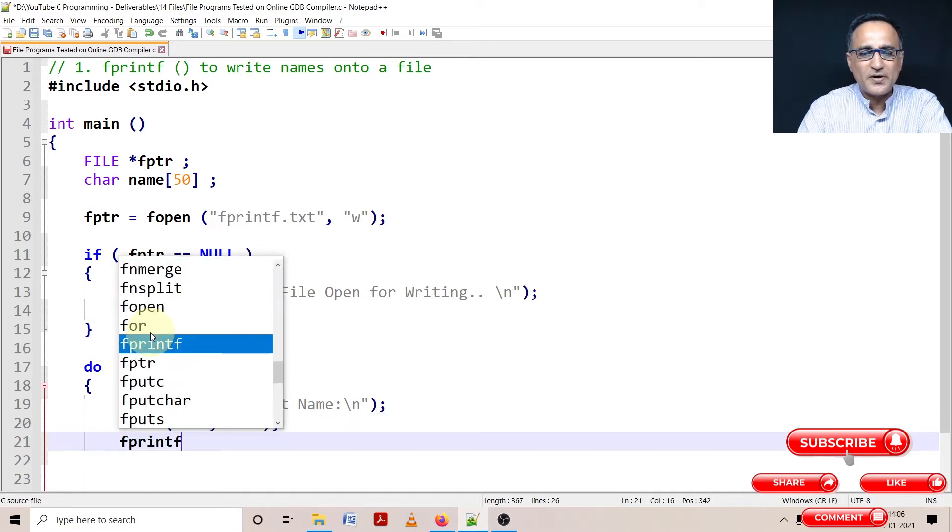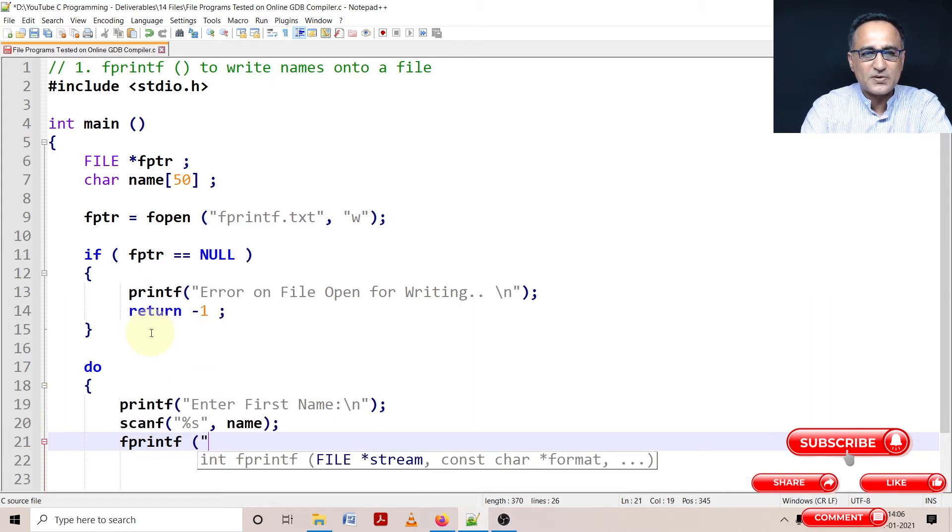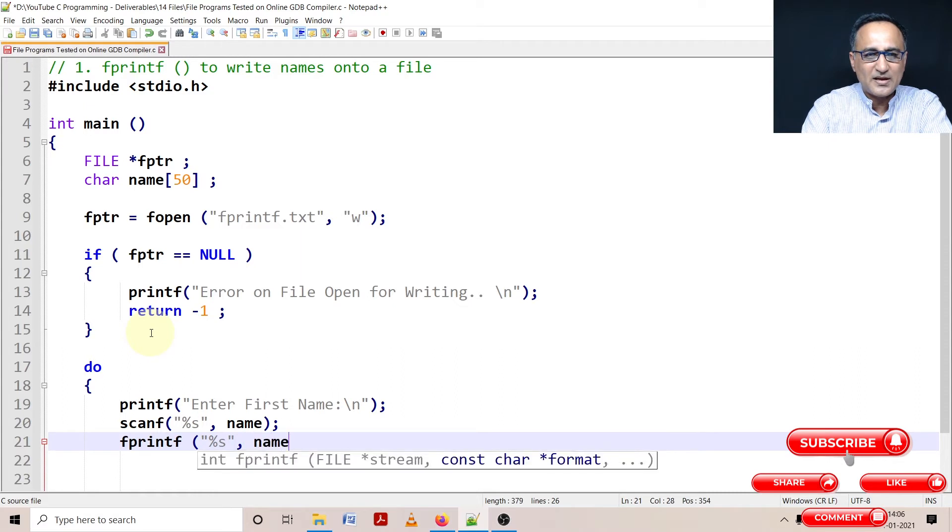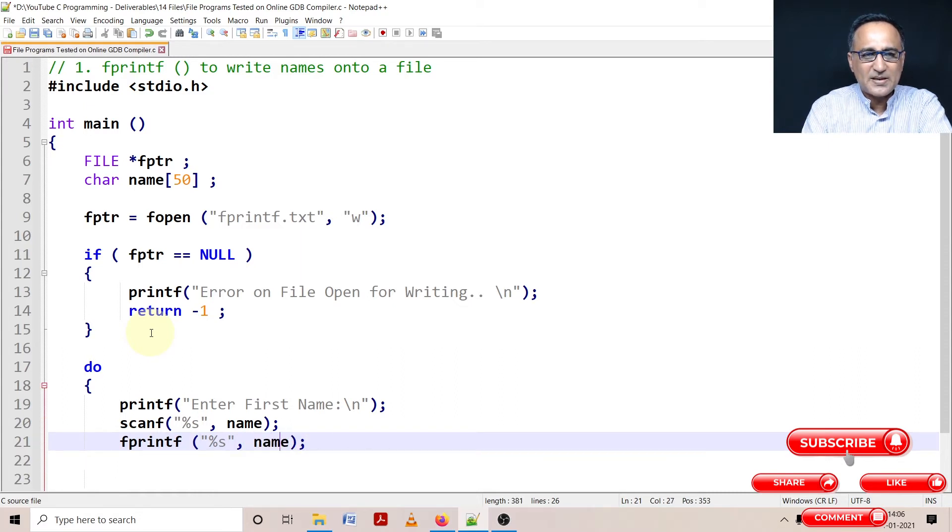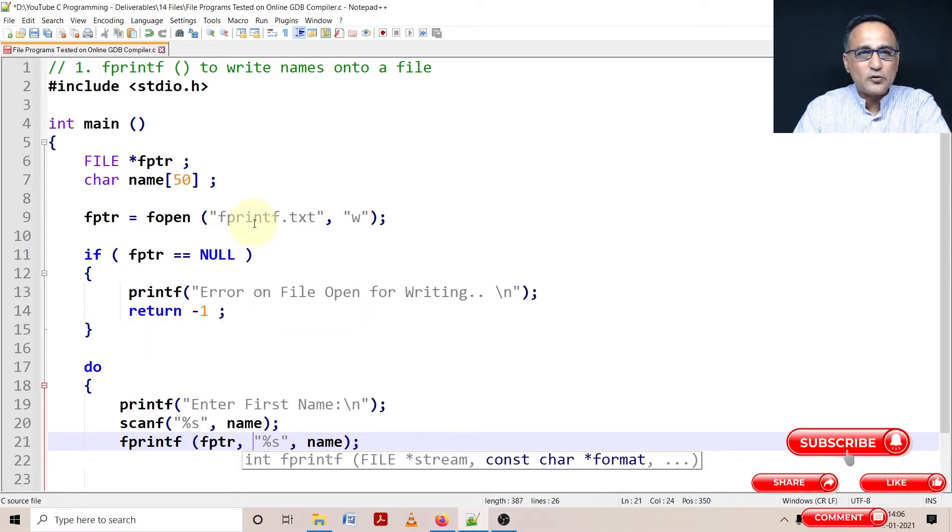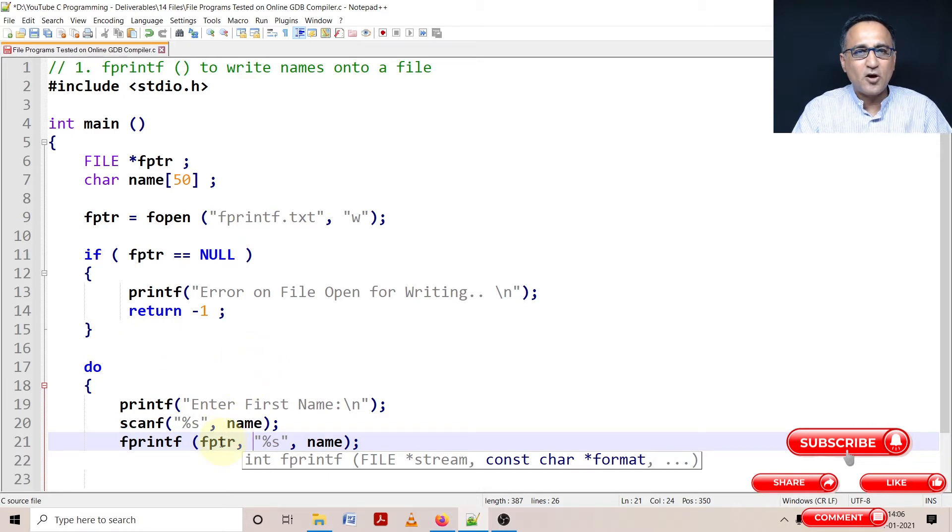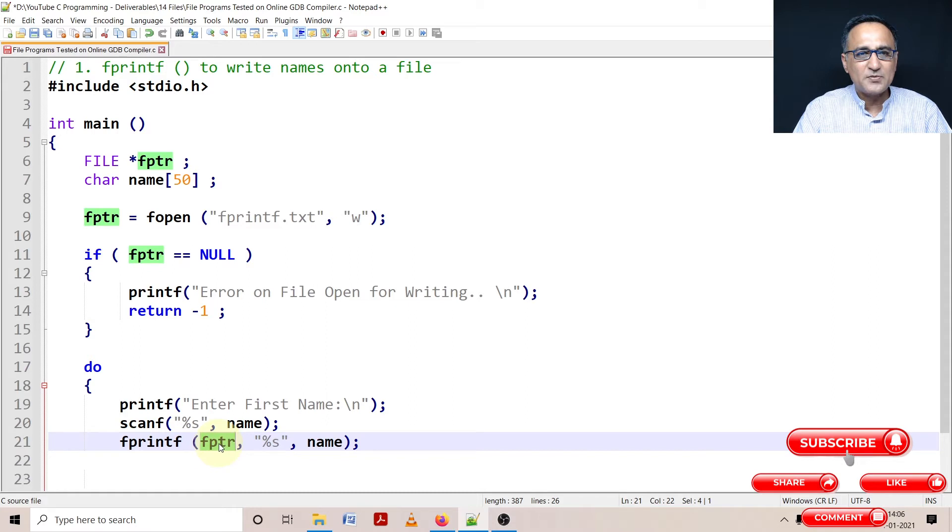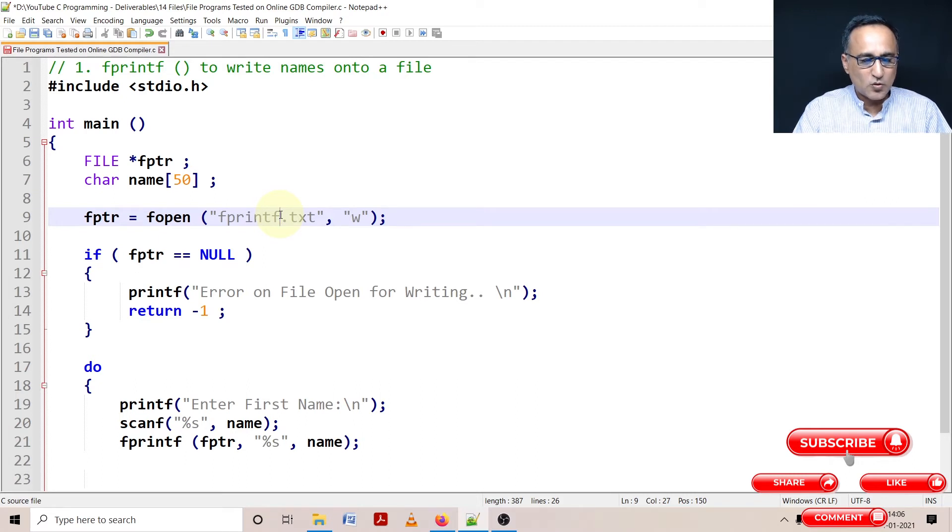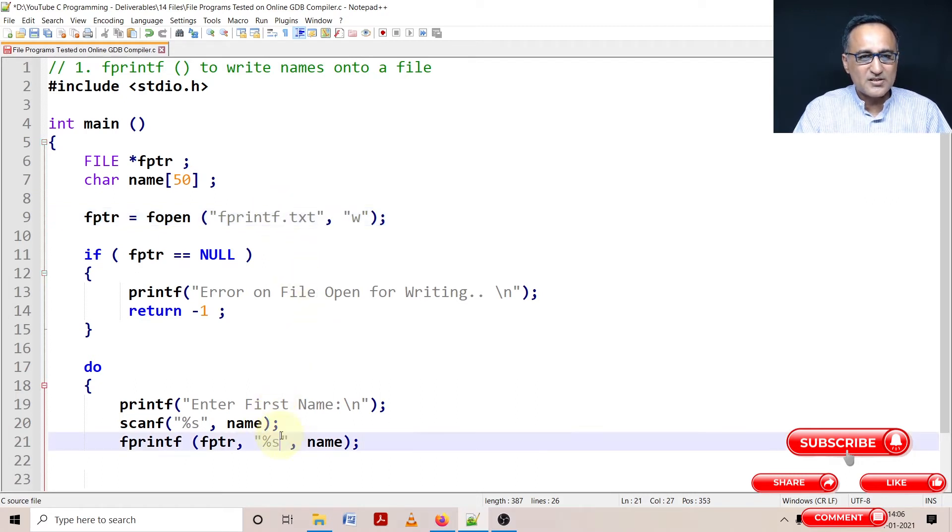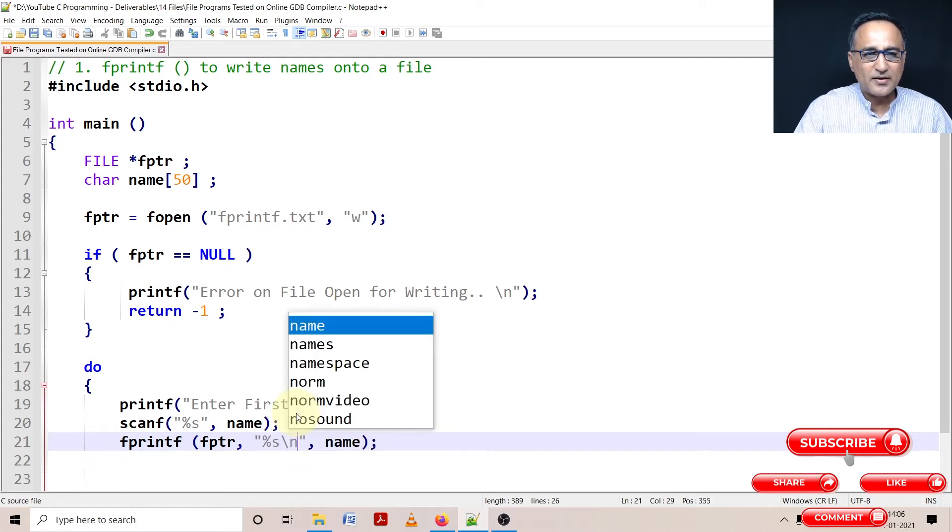But since I'm writing onto a file, my first parameter will be the output stream or the link to the file. The output stream or the link to the file is given by fptr. fptr helps me link my program with this file on the disk, generally on the disk, but we are running it on the cloud. So whatever is this particular name, let's put after name a new line, so it writes one name per line.